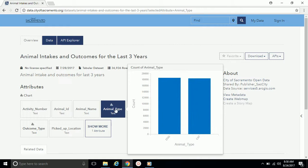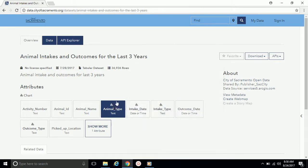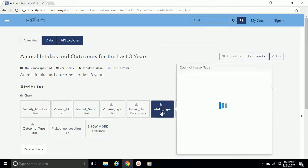Remember to click on Animal Type again to make the chart disappear. We can also view data by intake type.